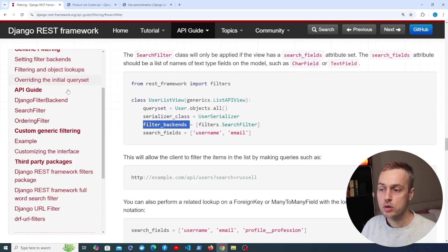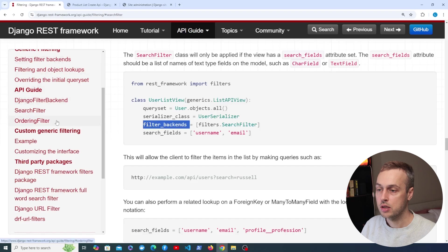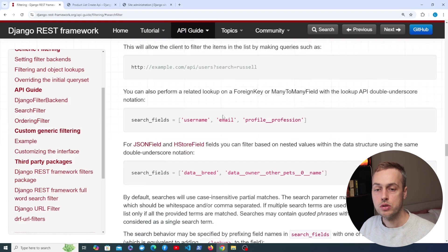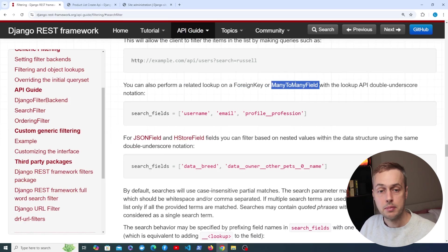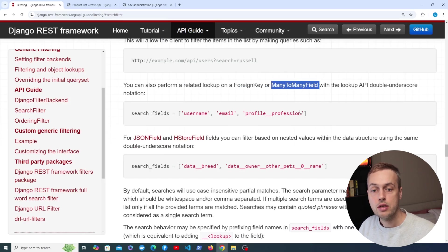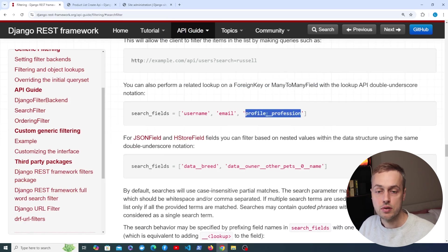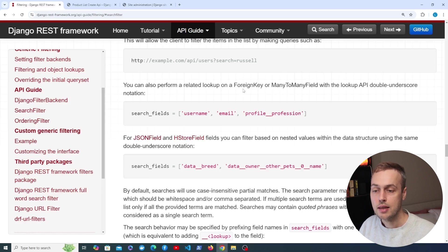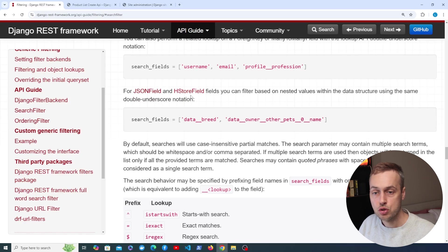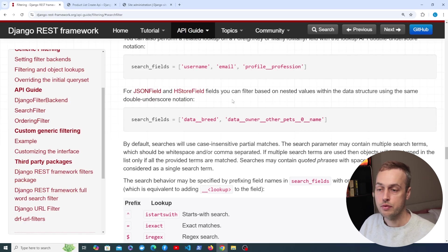Let's now move on to the ordering filter. Before that, it's worth noting that you can perform these searches on foreign keys and many-to-many fields using the standard Django double-underscore notation between the model and the field on the related model. This will also work for JSON and HStore fields if you're using those.